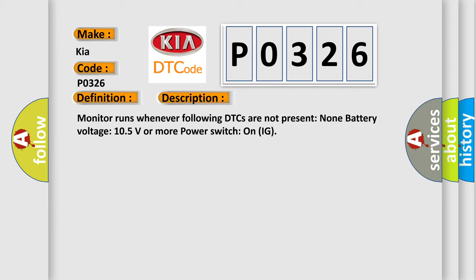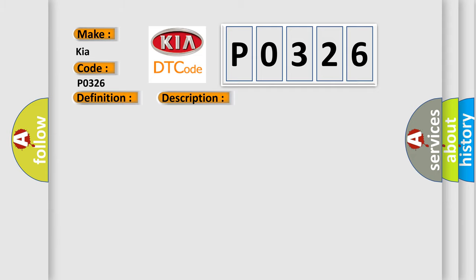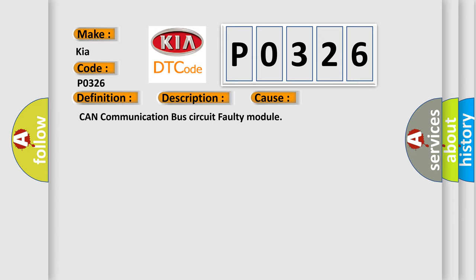This diagnostic error occurs most often in these cases: CAN communication bus circuit faulty module.